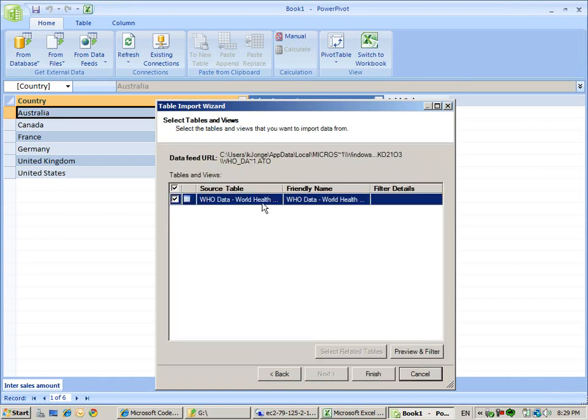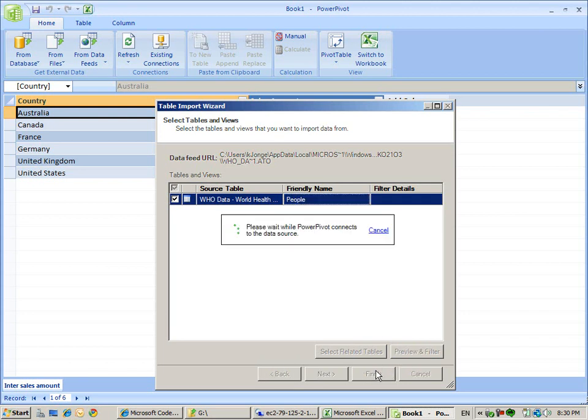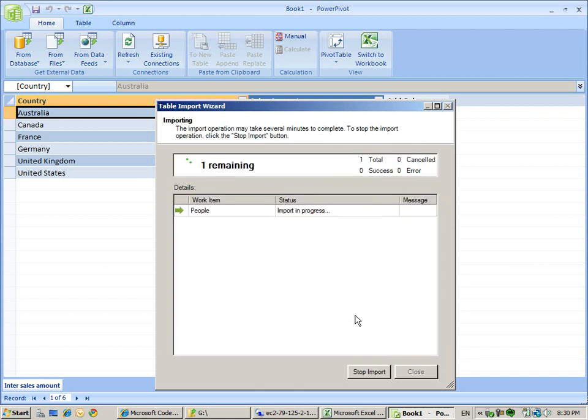We do next. We see the source table, we can give it a friendly name - people. And we click finish. Now it's going to connect to the cloud. I'm connecting to the data source. We have to wait a second.